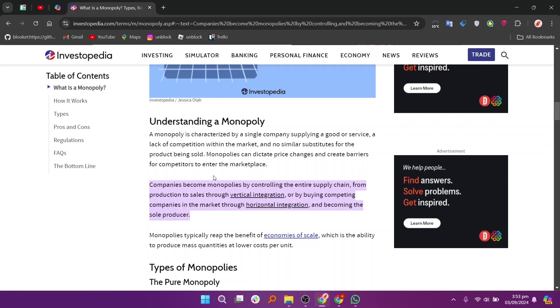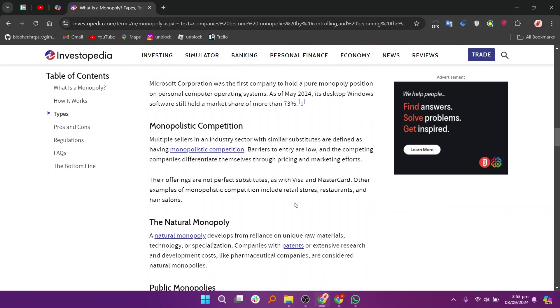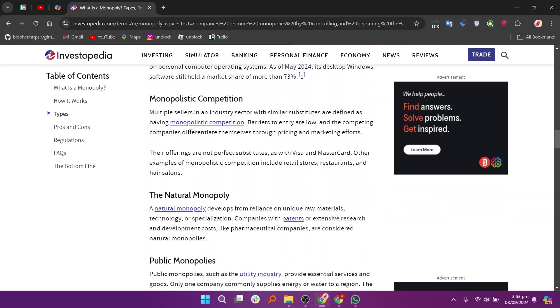Another method is through holding patents or exclusive rights to specific technologies or processes, which legally prevents other firms from producing the same product.